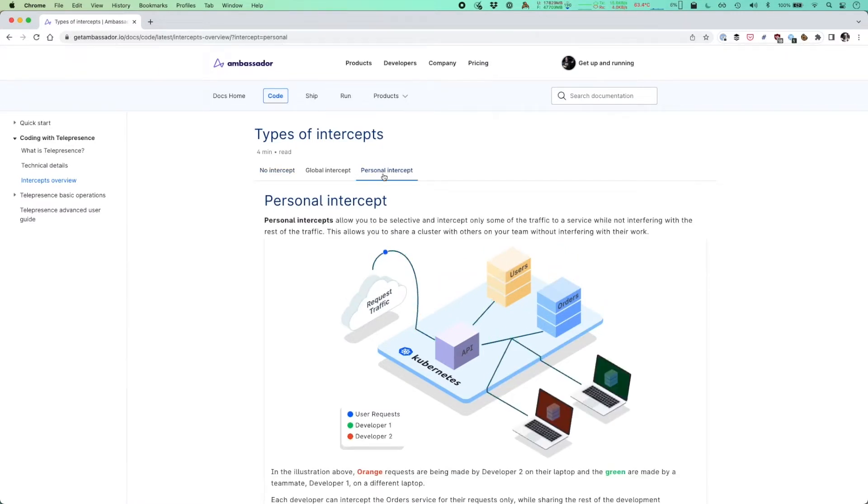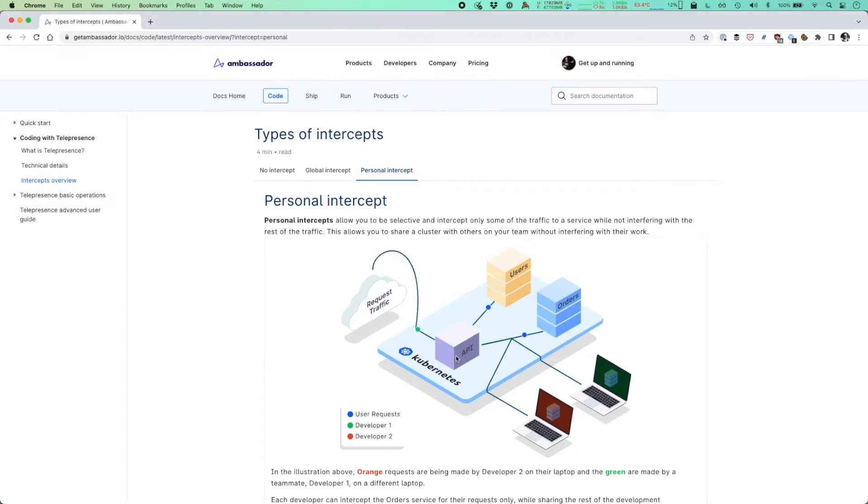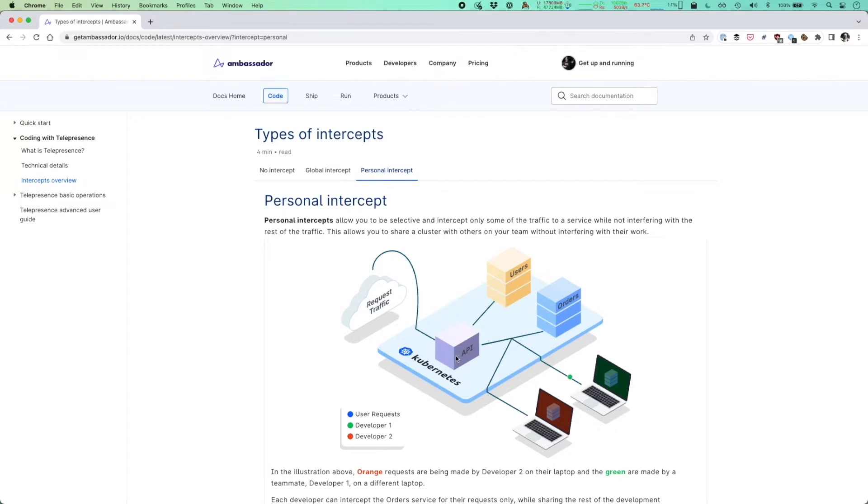What you're then doing is making a request against your API, your website, your ingress point with a header set, typically via a preview URL. We generate that automatically for you within the Telepresence tool. Once you make a request, that header is then propagated down through the stack via your ingress, via your services.